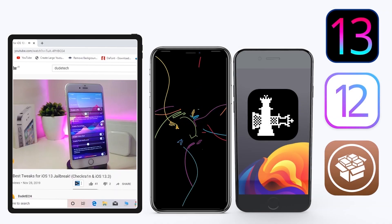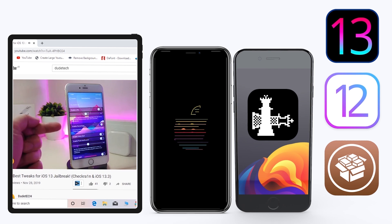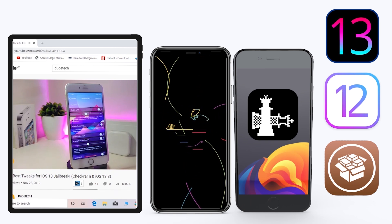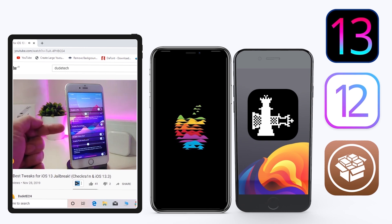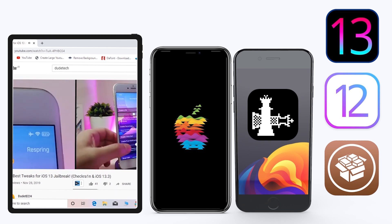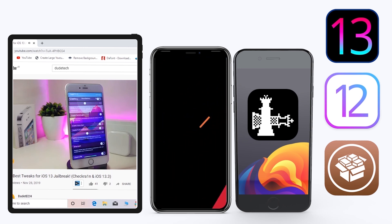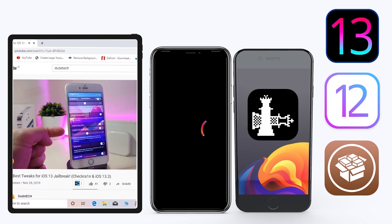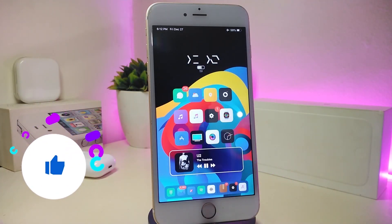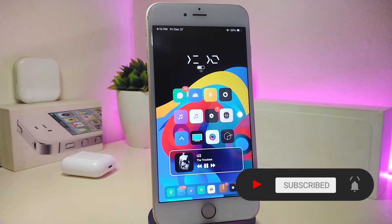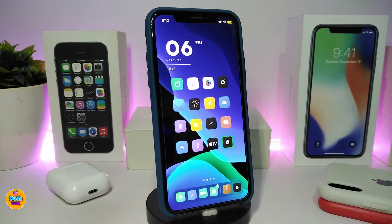Hey, what's up guys, welcome back to the channel — time to talk tweaks. For those already using the Unc0ver jailbreak on iOS 13 up to 13.3, and for those using the checkra1n jailbreak starting from iOS 12.4 up to iOS 13.3.1, here are some top new jailbreak tweaks I want to share with you guys. Before I start, please give the video a thumbs up, subscribe, and hit the notification bell so you're notified whenever I release a new tweaks video.